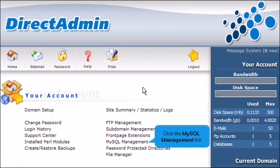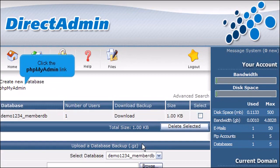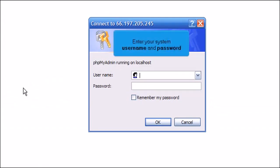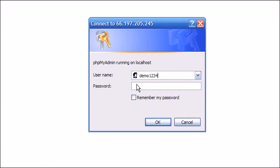Click the MySQL Management link. Click the phpMyAdmin link. Enter your system username and password. Then click OK.